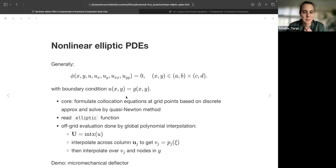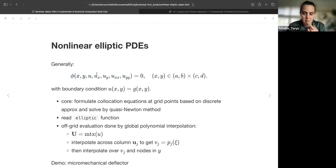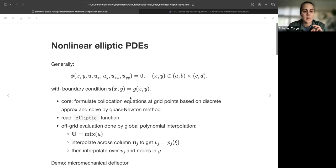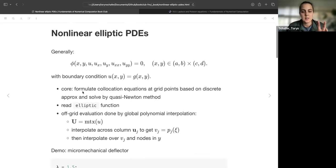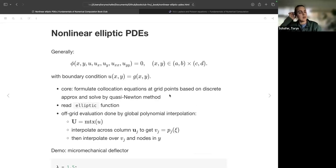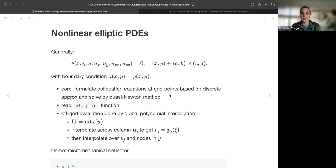The last section to wrap up the book: nonlinear elliptic PDEs. In general, we have phi equals zero on the interior and some boundary conditions on the boundary of x and y. The core idea is what we already saw: formulate collocation equations at grid points based on discrete approximations and solve. That gives us a set of nonlinear equations to solve by a quasi-Newton method.